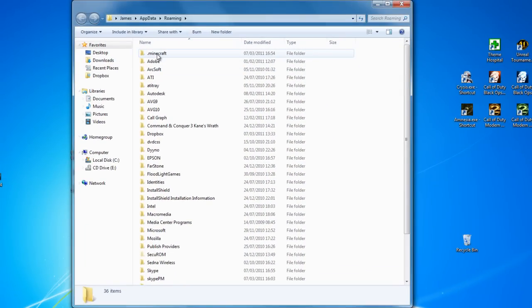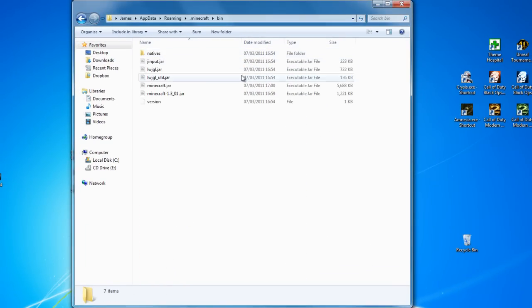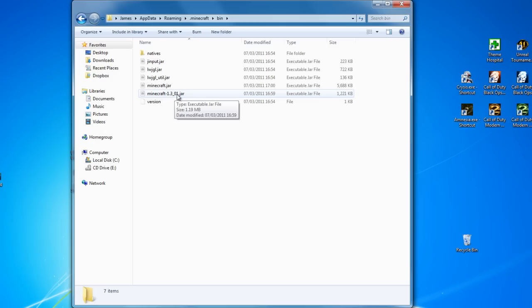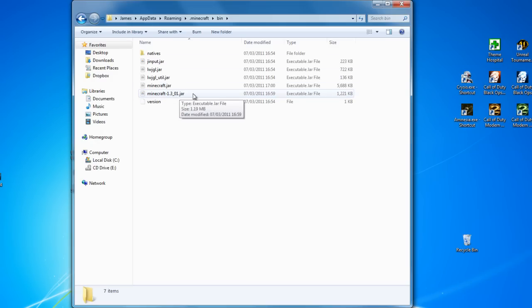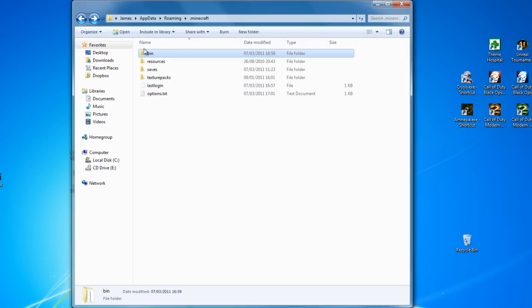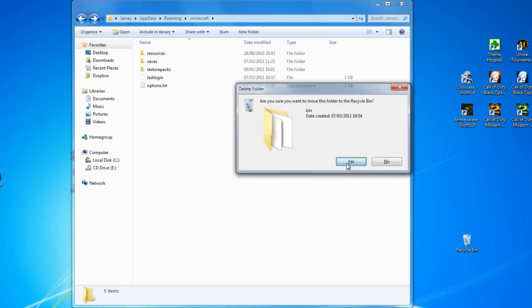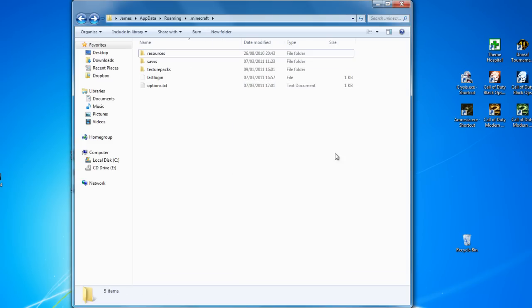You go to your .minecraft folder and this bin folder here. This is where the Minecraft folder was, this is the kind of the Java files that we patched. Now because we have patched these, they won't work, so we're going to delete this bin folder. So don't be afraid. Go delete, yes. The bin folder is now gone.